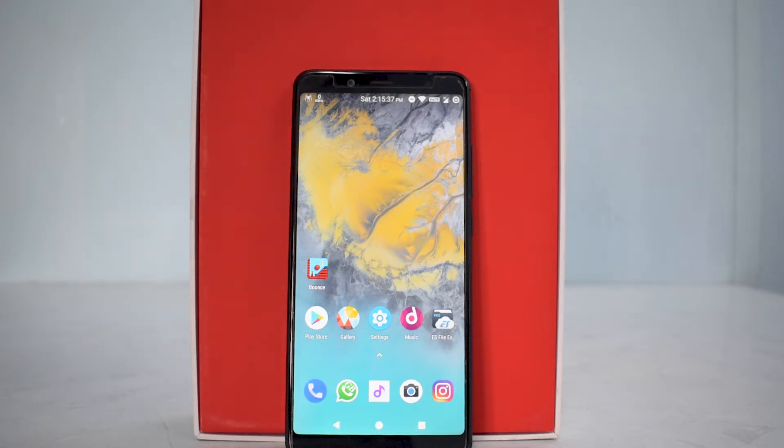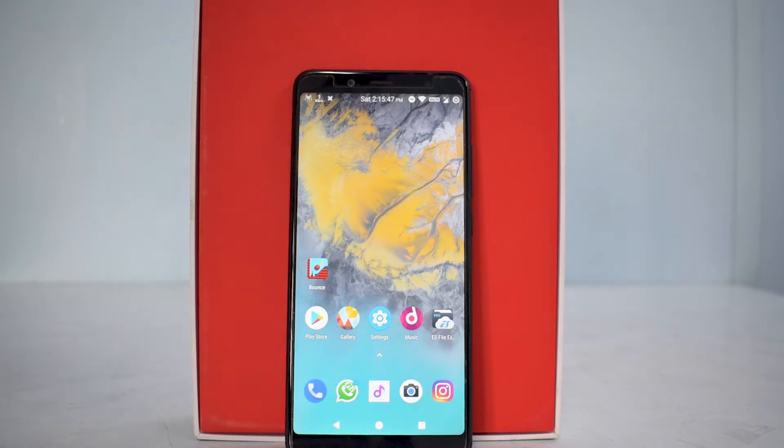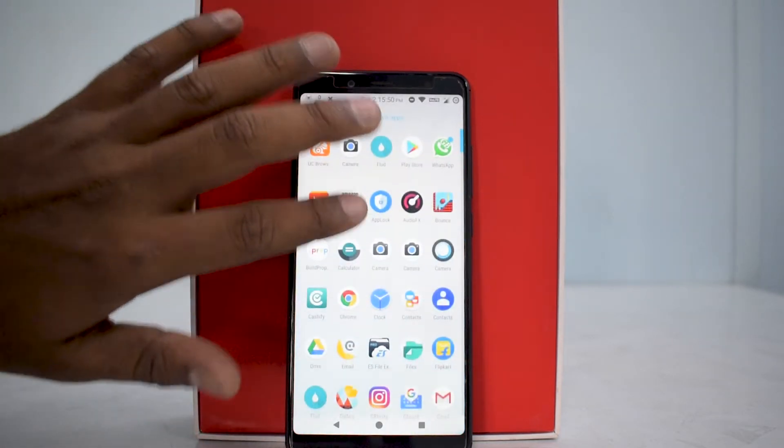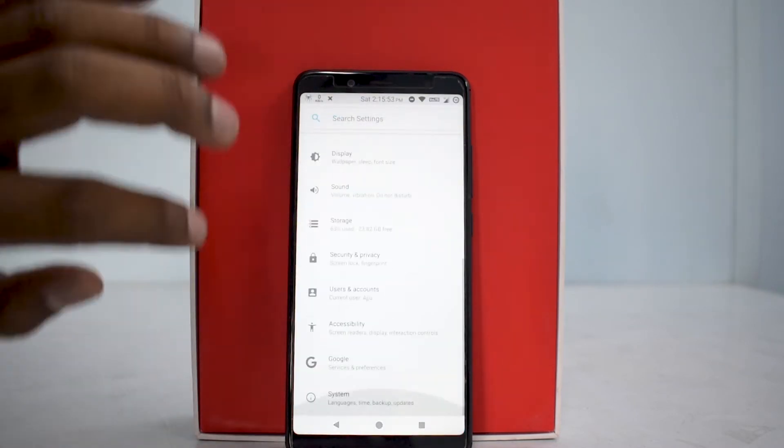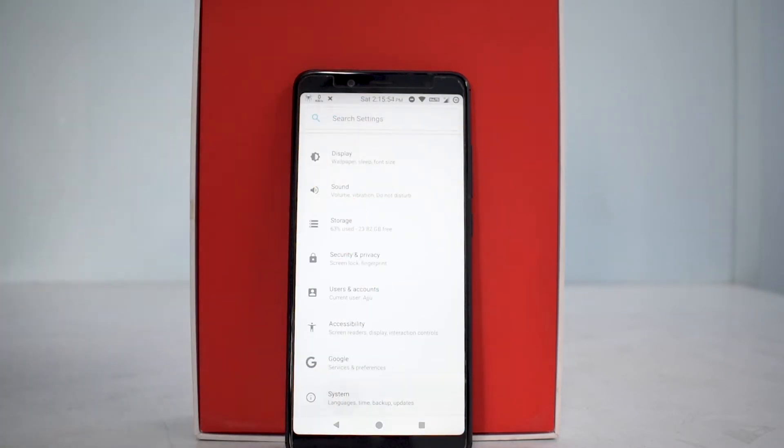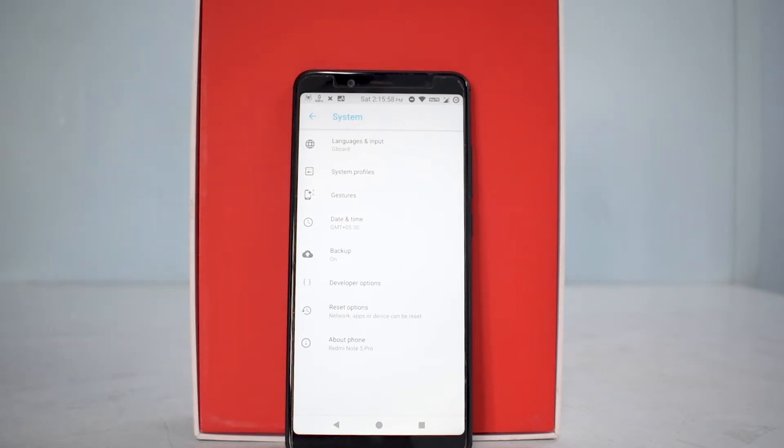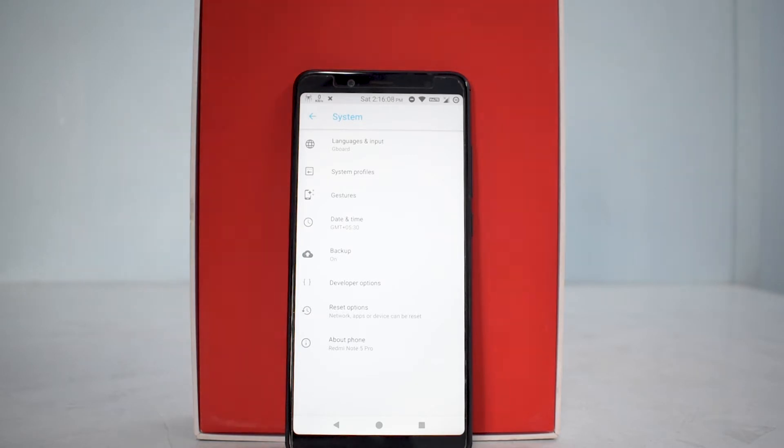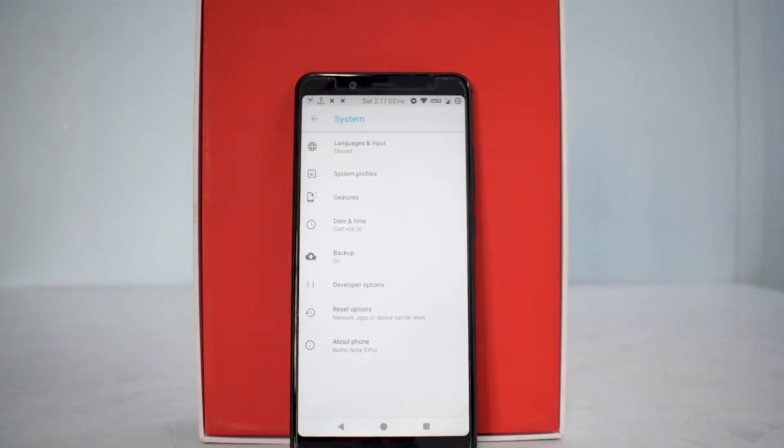Today we're talking about the Xiaomi Redmi Note 5 Pro, the Indian variant, the 4GB/64GB variant in black color. This device is running a custom ROM, Resurrection Remix 6.0, which is based on Android 8.1 Oreo. This is a full review, but not a conventional one. This will be a first-person full review with my impressions on this ROM and whether you should go for it as a daily driver or not.